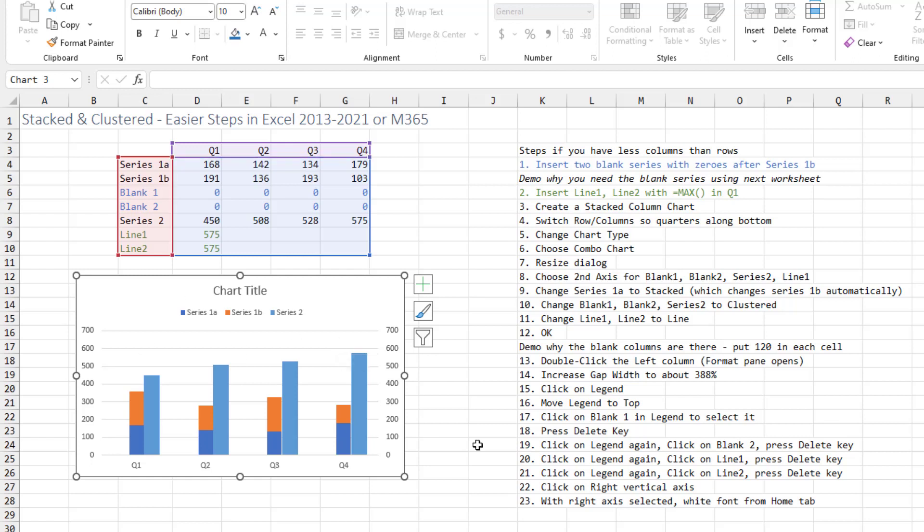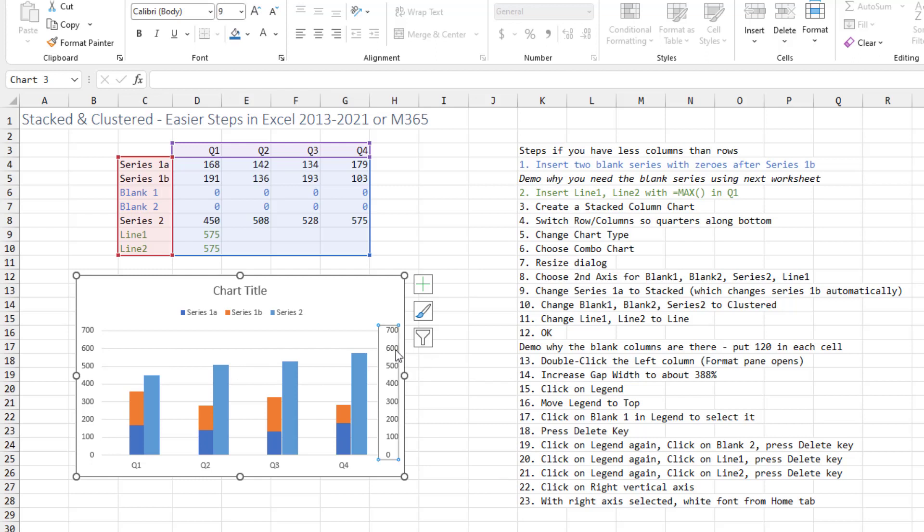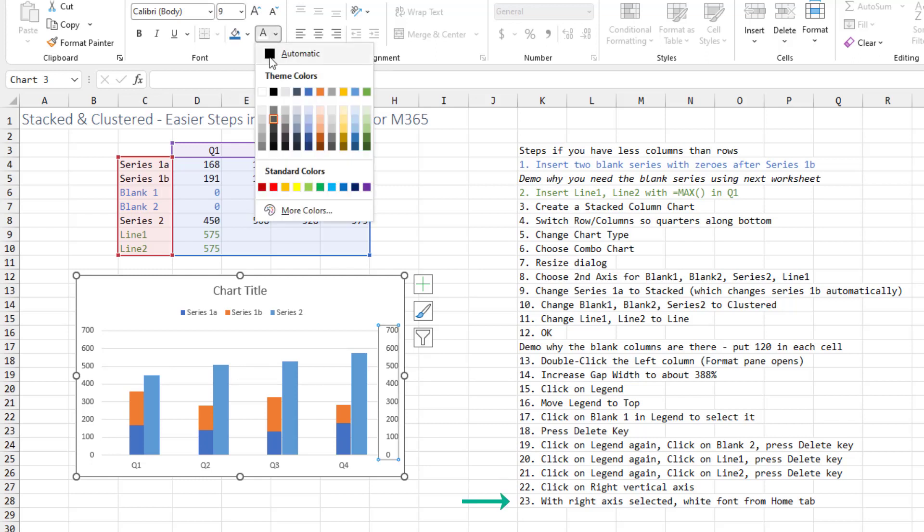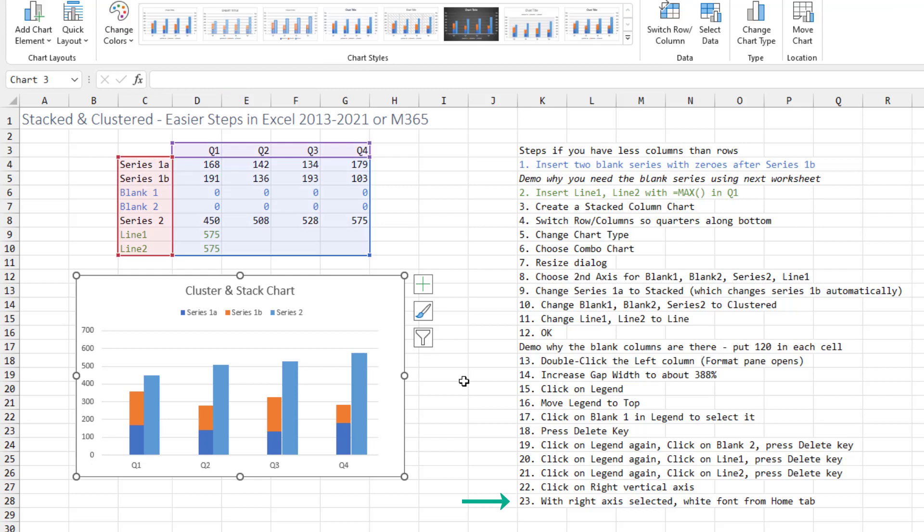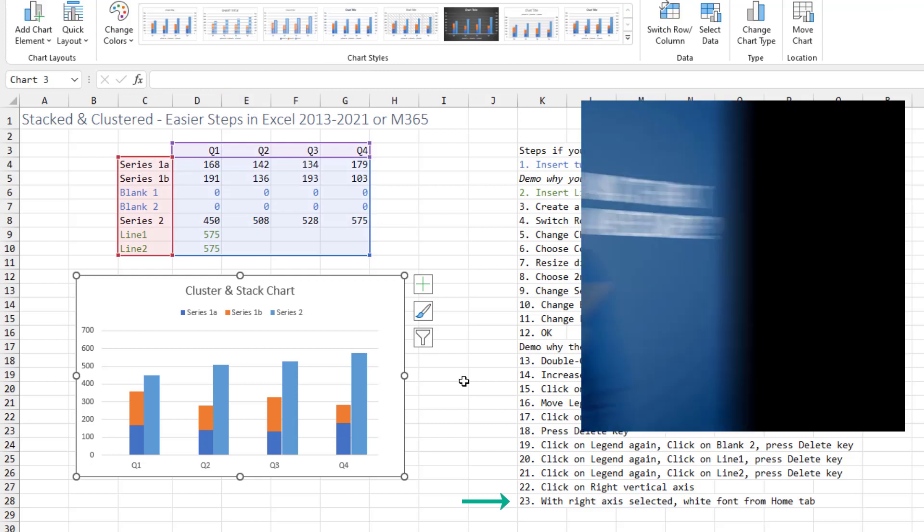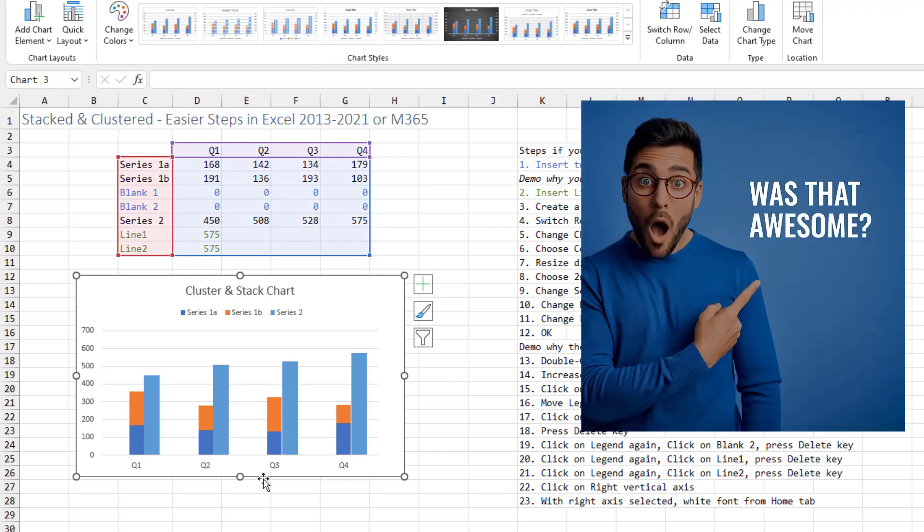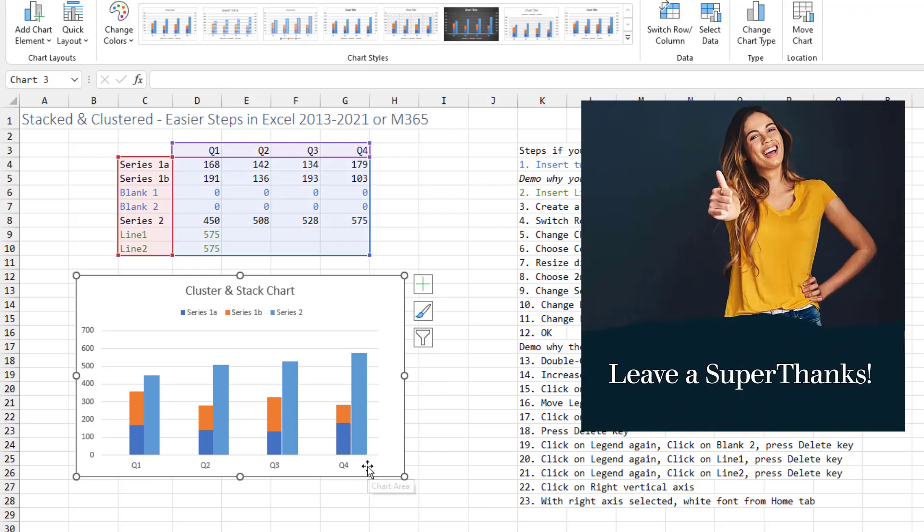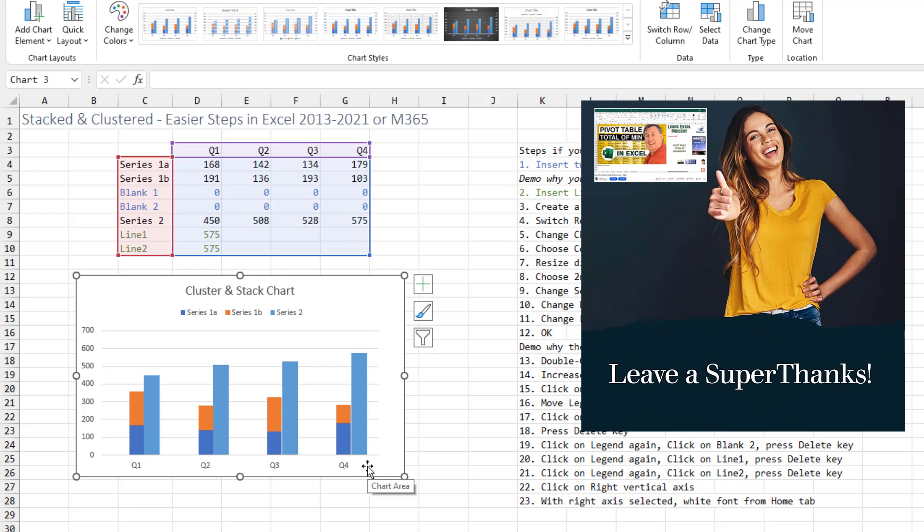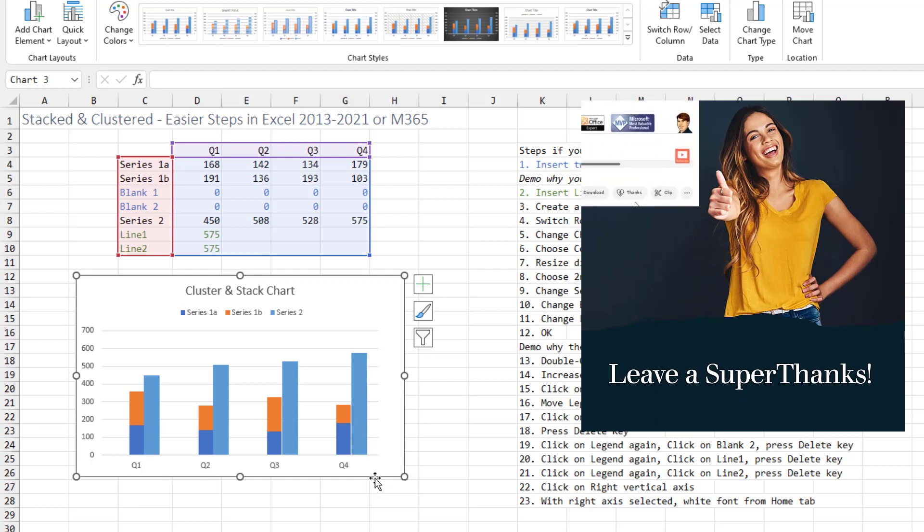The last thing to do is people will wonder why you have the numbers 0 to 700 on the left and on the right. So click on the numbers on the right and just choose a white font to hide those. All right, there you go. That's the set of steps if you have four quarters or six items across the bottom.